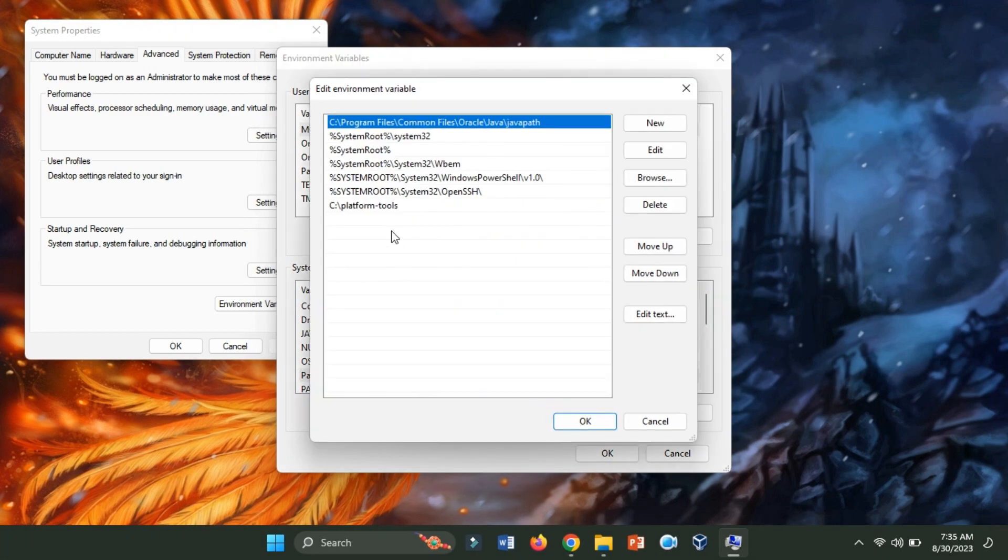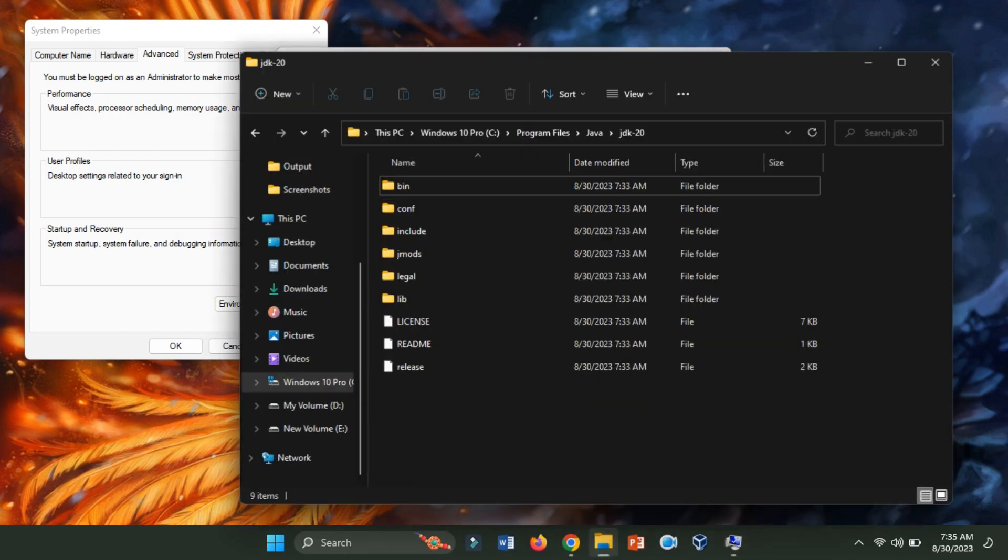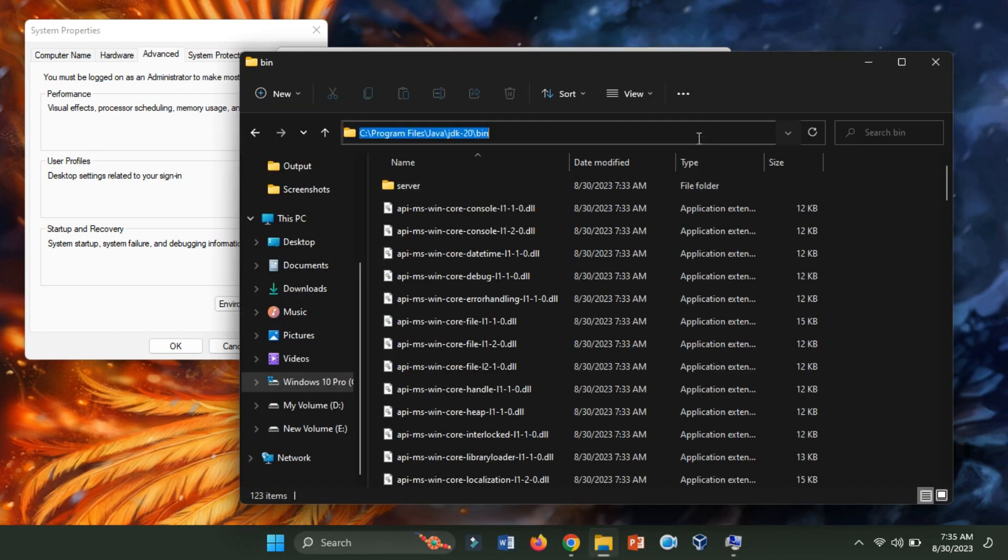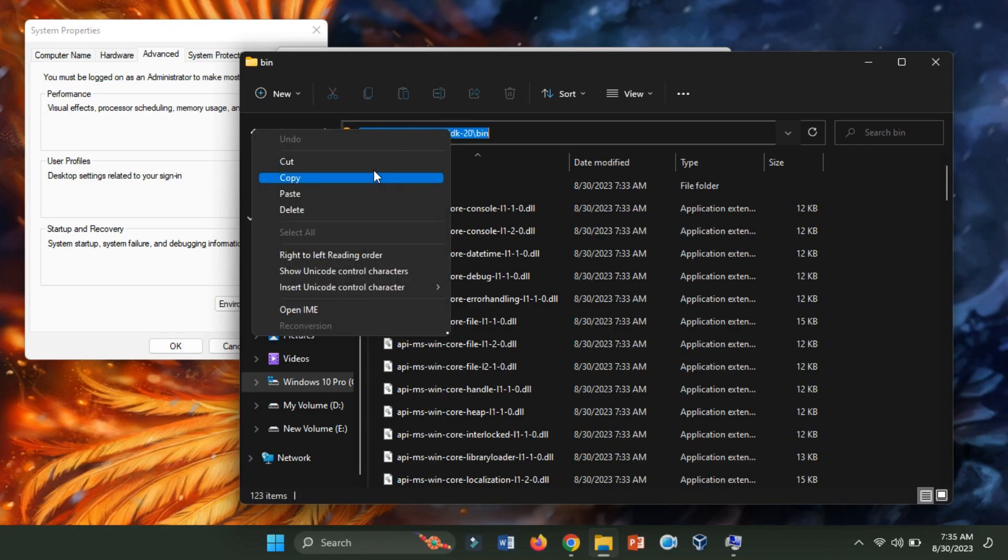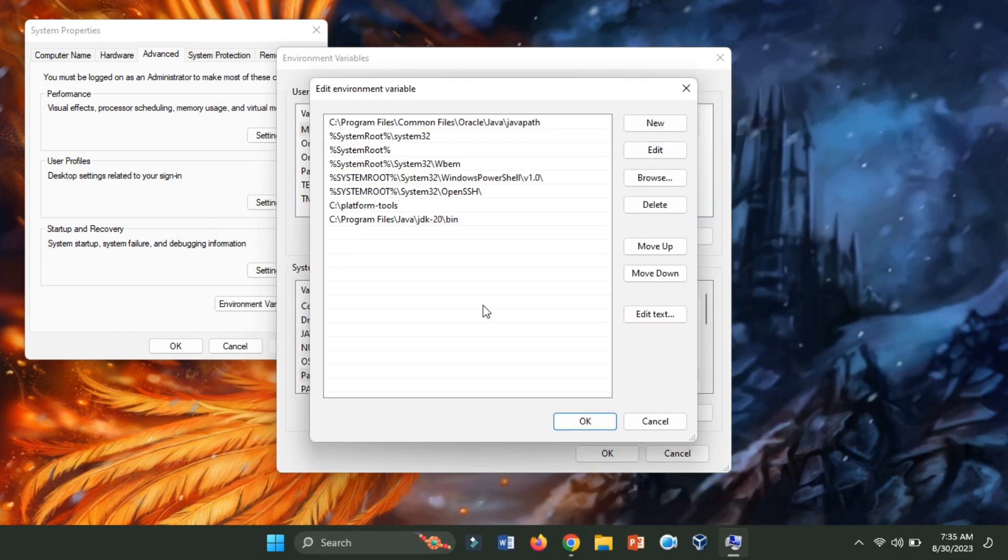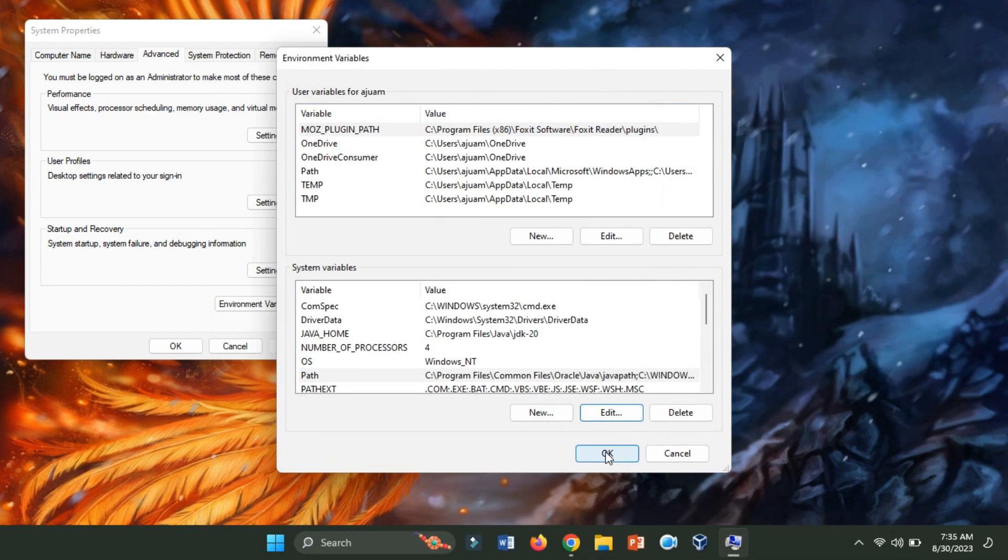In the Edit Environment Variable window, click New and add the path to the Bin directory within your JDK installation directory. Click OK to preserve the changes.